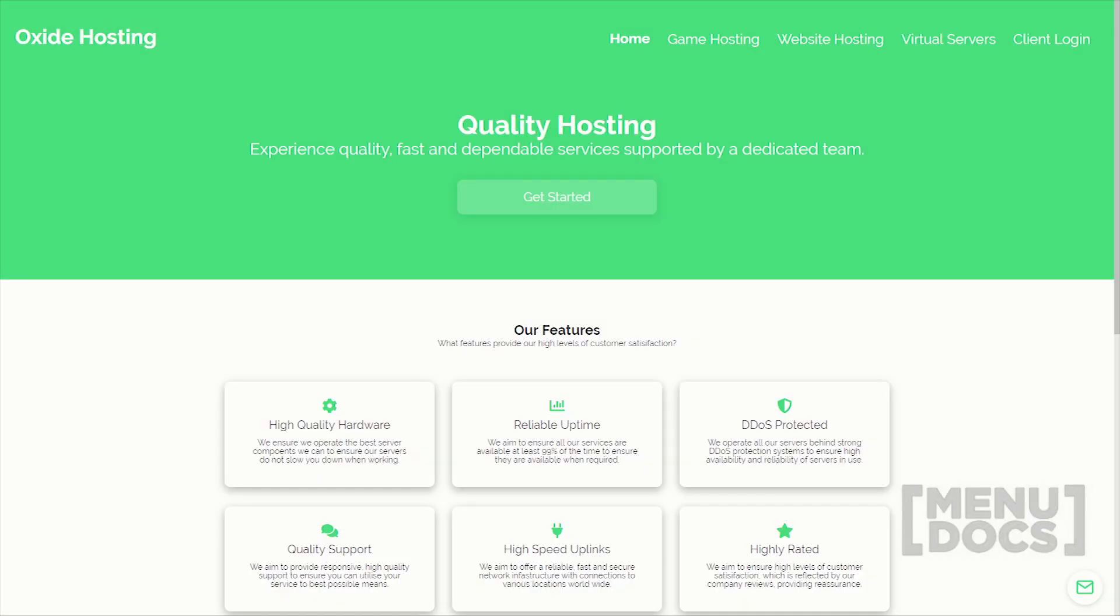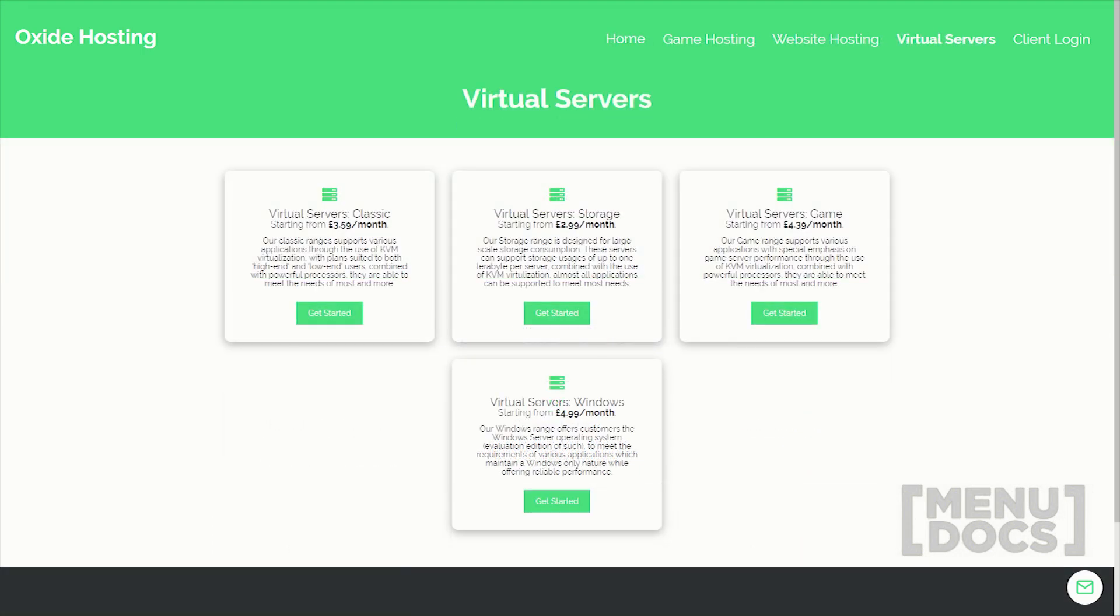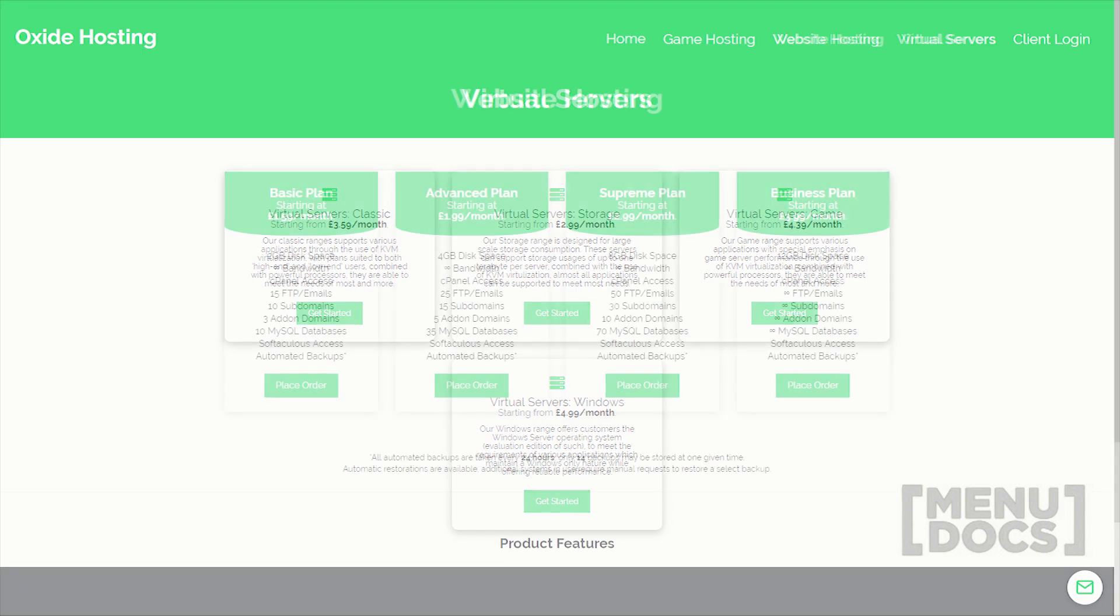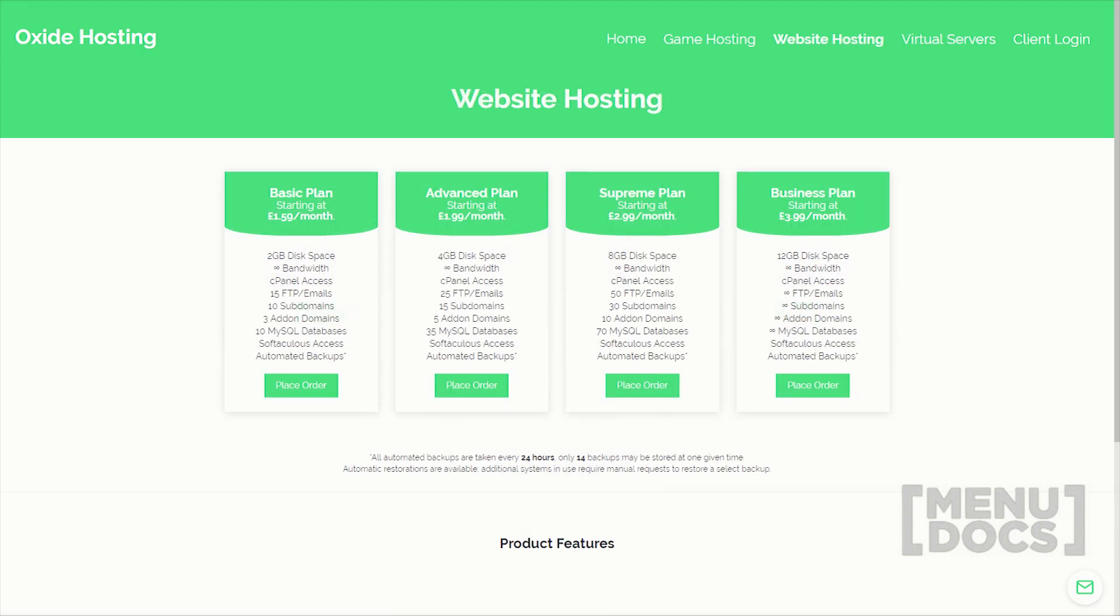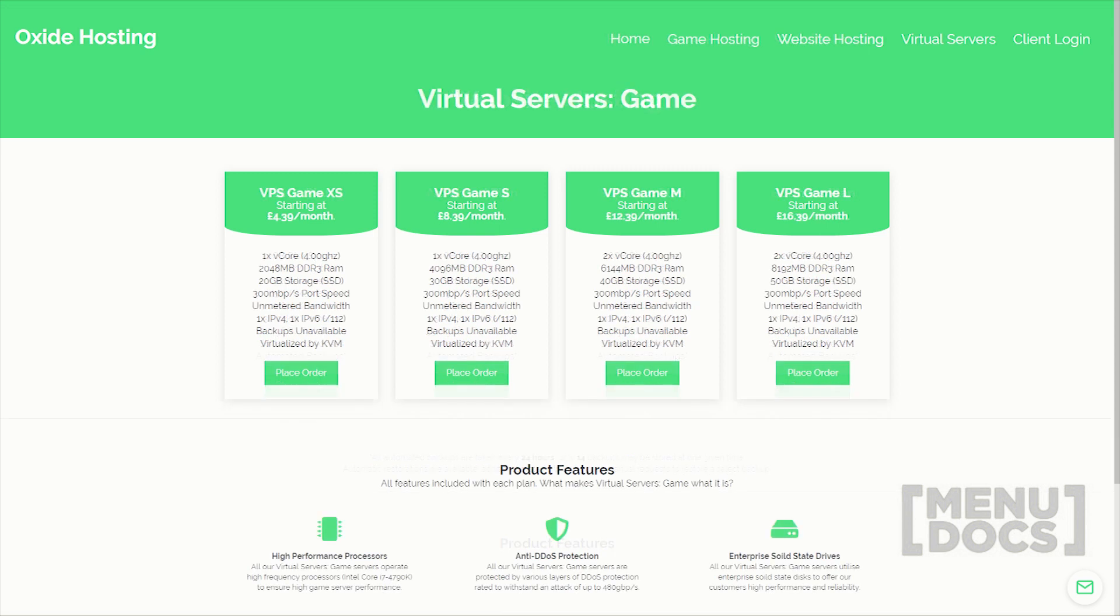This video is proudly sponsored by oxide hosting with this hosting company. You can never go wrong. They provide outstanding customer support and all for a low price. Their services range from website hosting to Minecraft server hosting. If you are interested in them, be sure to check out the link in the description below.